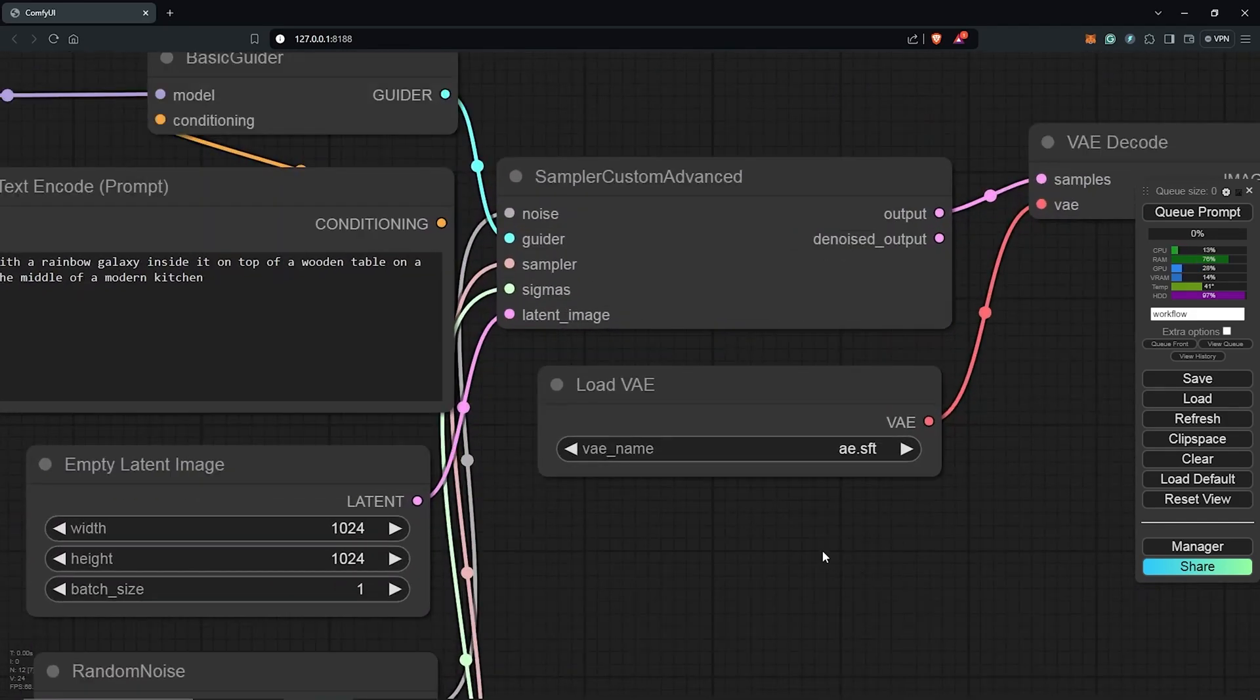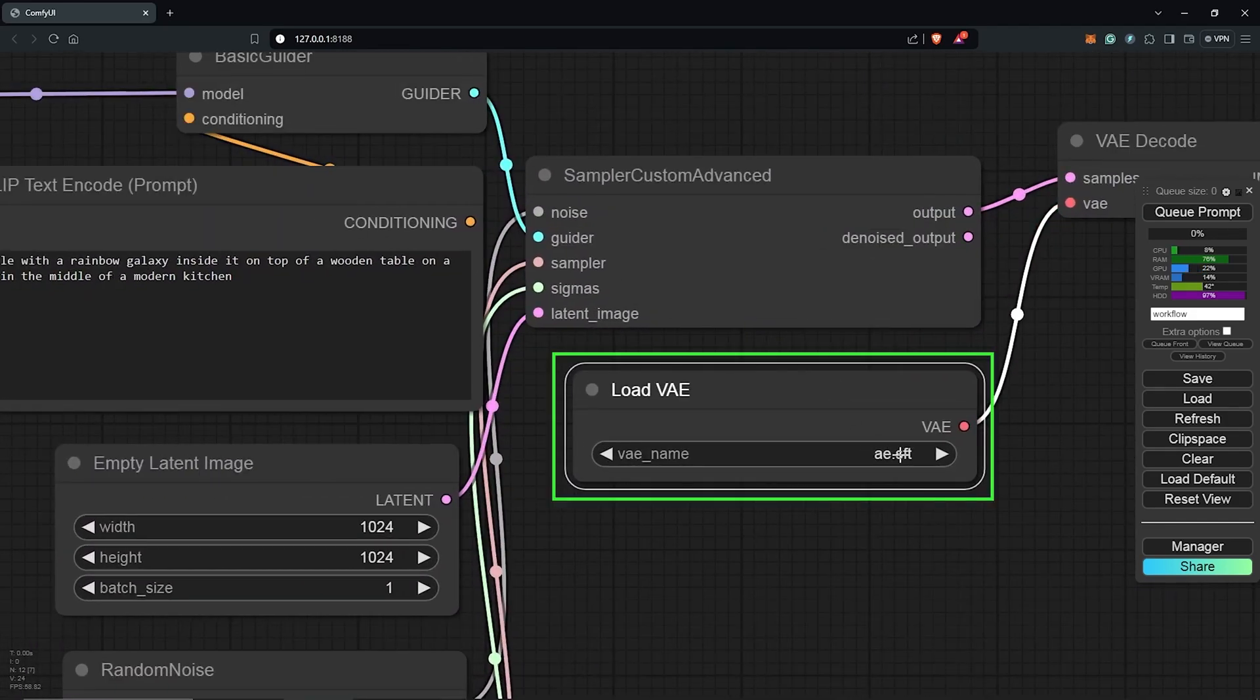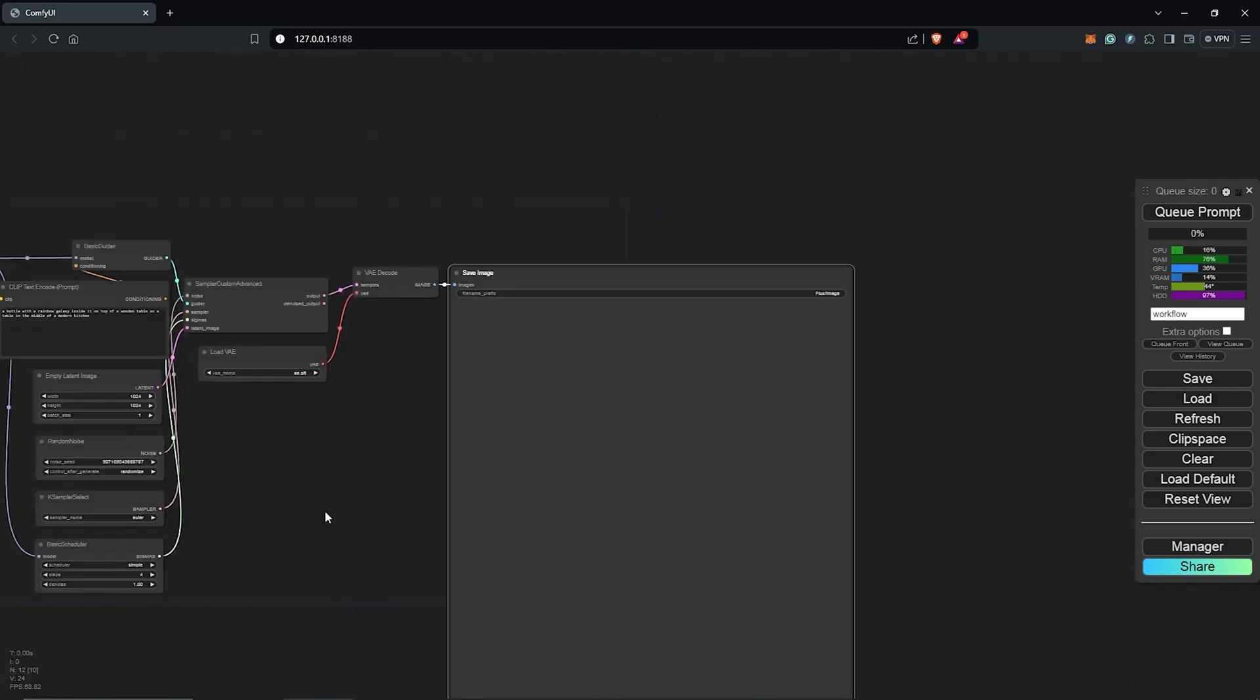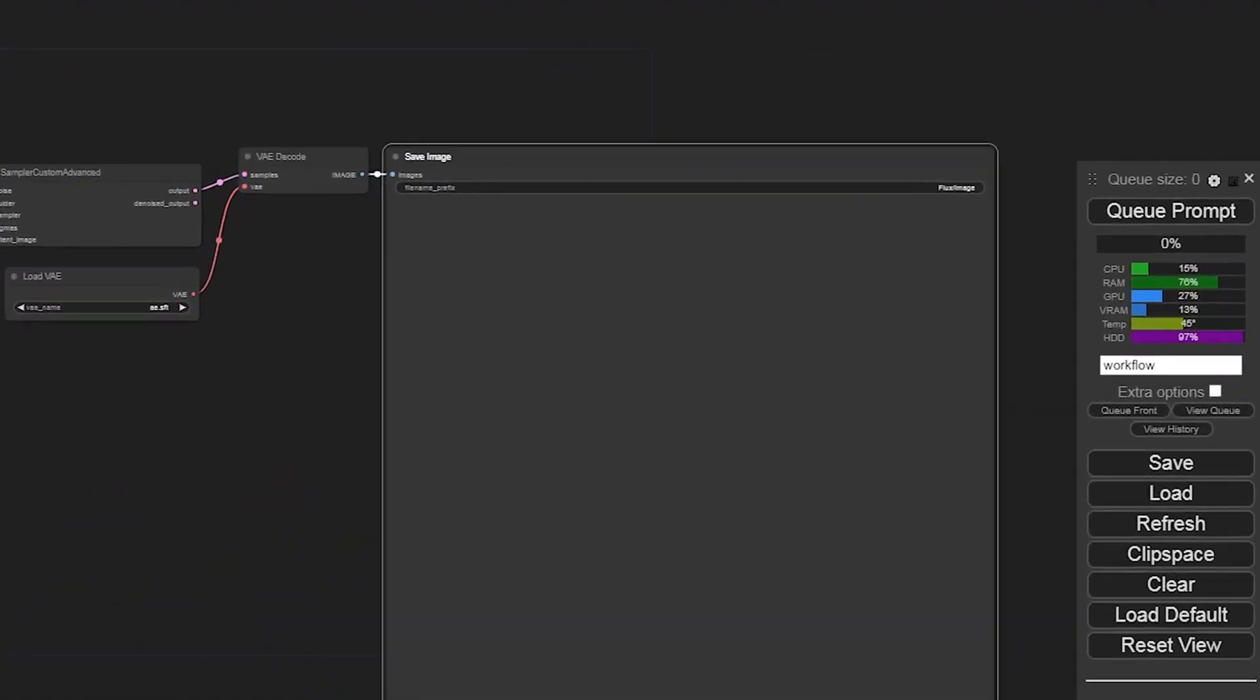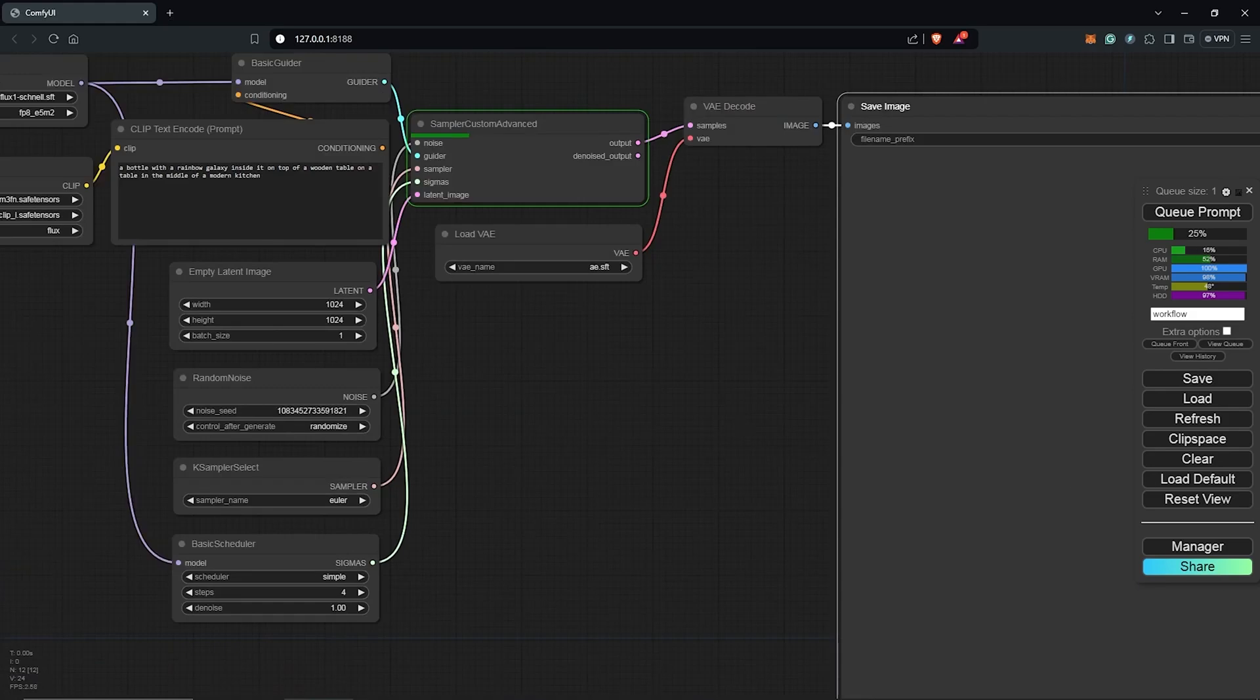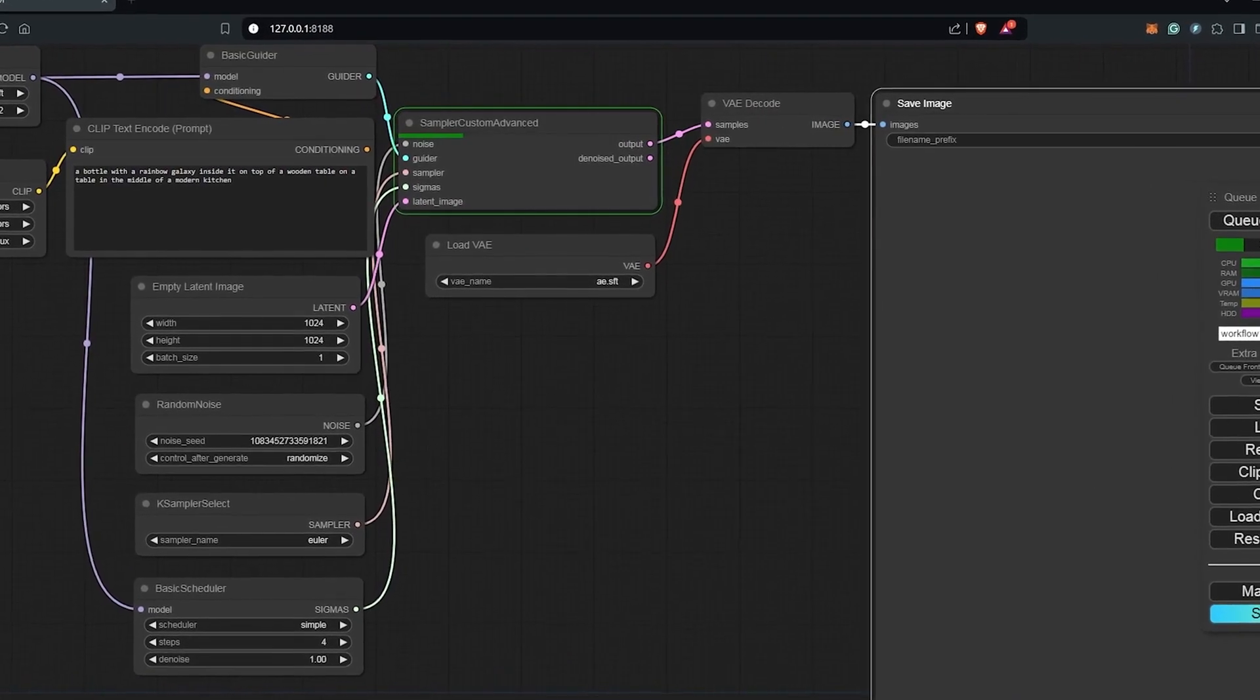Moving on to the VAE node, the model should already be selected by default. Finally, scroll to the right to find the Save node. With all inputs aligned, use the queue to generate the default prompt and check if everything works correctly. The rendering time might take longer the first time, so be patient.